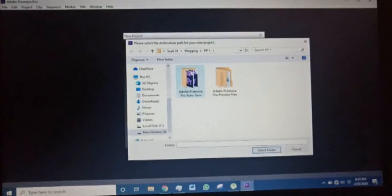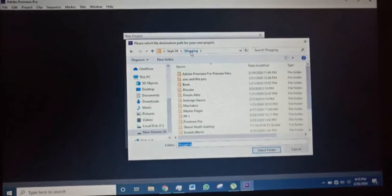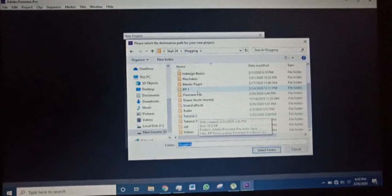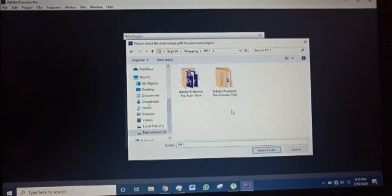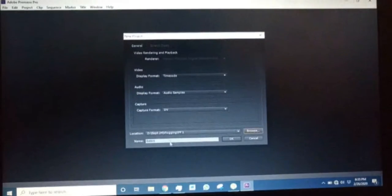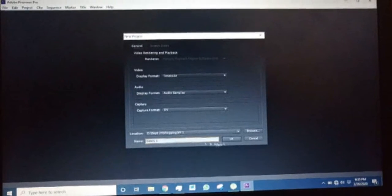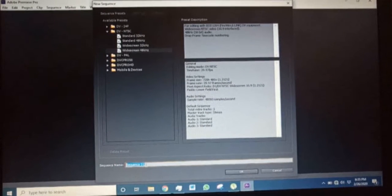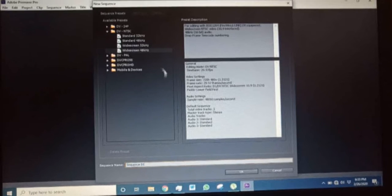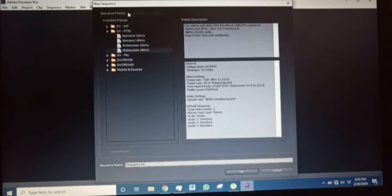Let's call it 'basics1' and save it in this folder. Then you click okay. After that, you can choose to name your sequence, but it has no effect, so I'll leave mine as 'sequence1.' I really wouldn't advise you to tamper with anything else here — the sequence presets, the settings, and the tracks. Just leave it the way it is and then click okay.